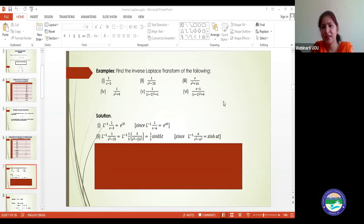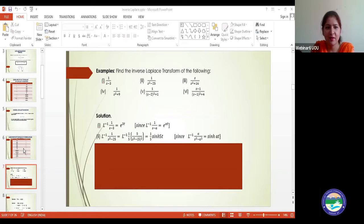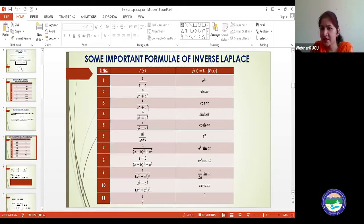For this question, note that it is s²+16, not a minus sign. Looking at the formula table: s²−a² corresponds to sinh and cosh terms, while s²+a² corresponds to cos(at) or sin(at) terms.